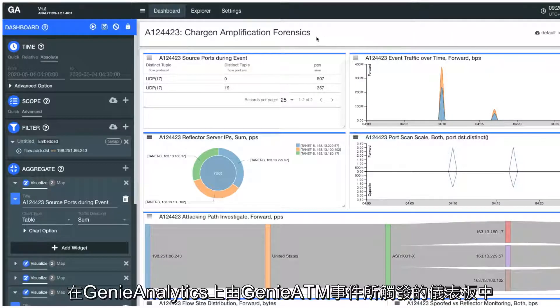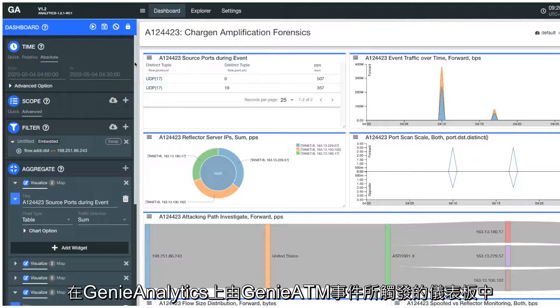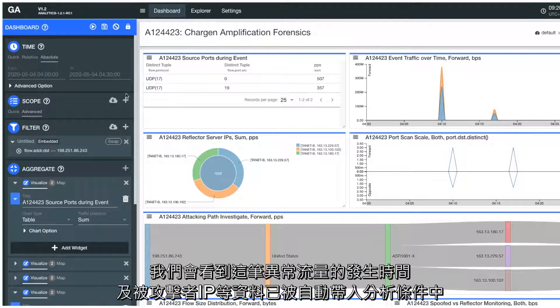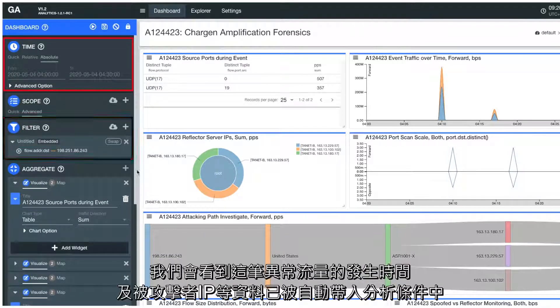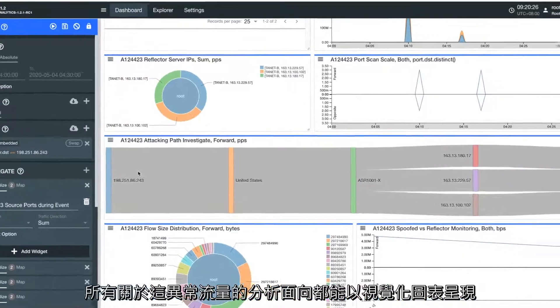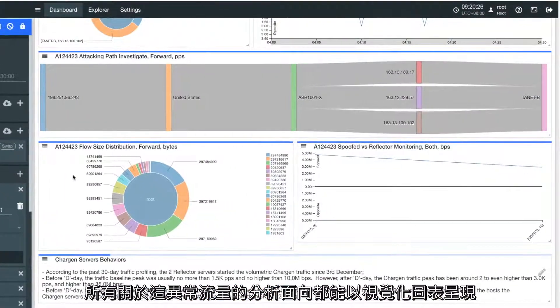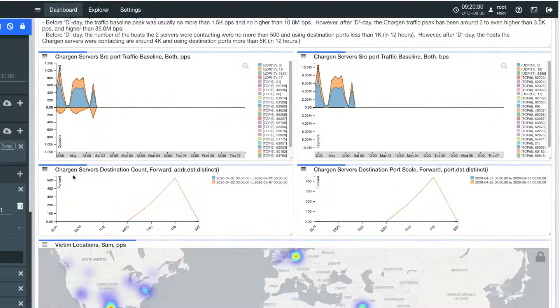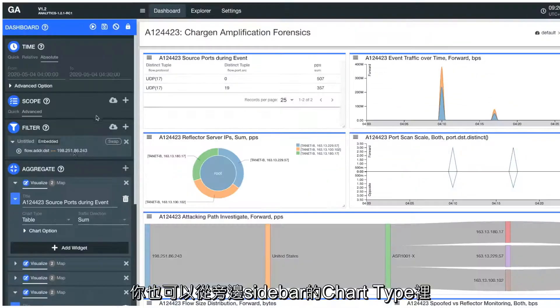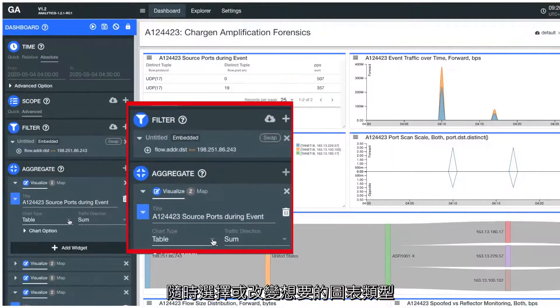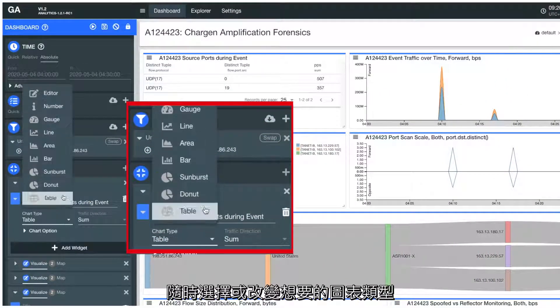As we enter the GenieAnalytics dashboard from the Genie ATM anomaly report, we will see the event's time and victim IP presented on the sidebar. Each dimension of the anomaly data is shown as a report widget, and you can view each attribute in different visualized forms by selecting from the chart type.